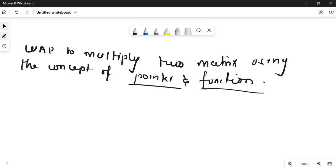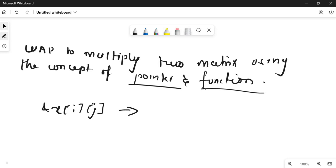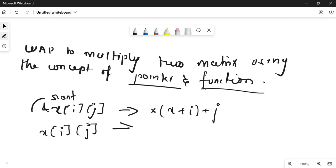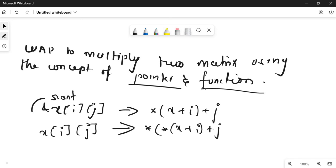We have to use both concepts: pointer as well as function. For using a pointer in a 2D array, just remember one thing: while doing a scanf, if you are using the matrix normally as address of x[i][j], using pointer notation you have to write it as *(x + i) + j for the address. And if you want to print the value, in pointer case we will use star star *(x + i) + j. That's all for the notation of pointer in a 2D matrix.